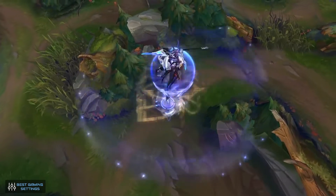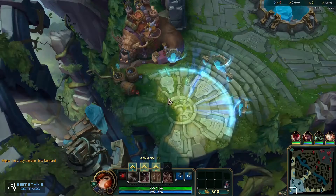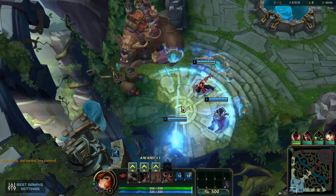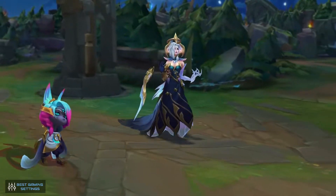Hello Gamers! What's up? I'm back with another new video on League of Legends settings. It will be a complete guide on how you can set up your machine to get better performance.